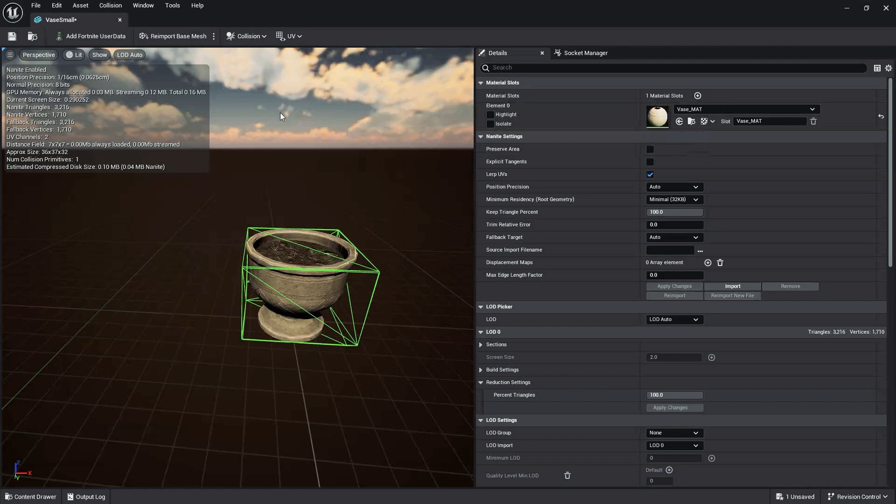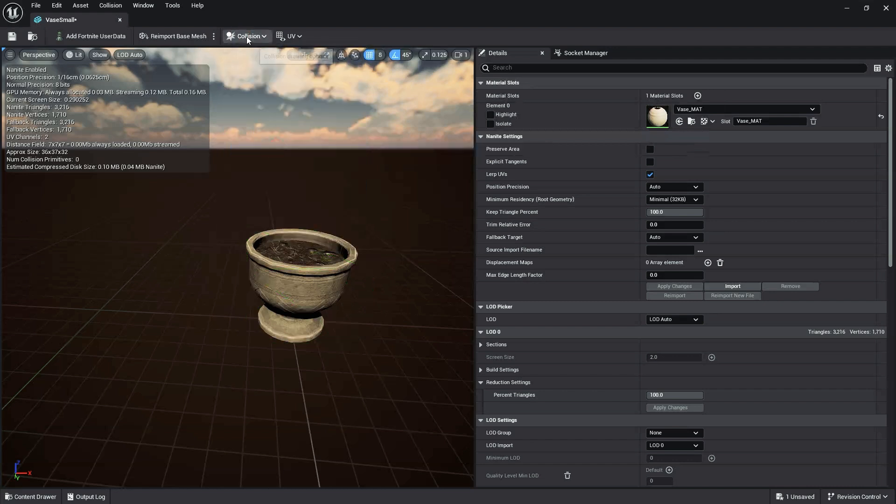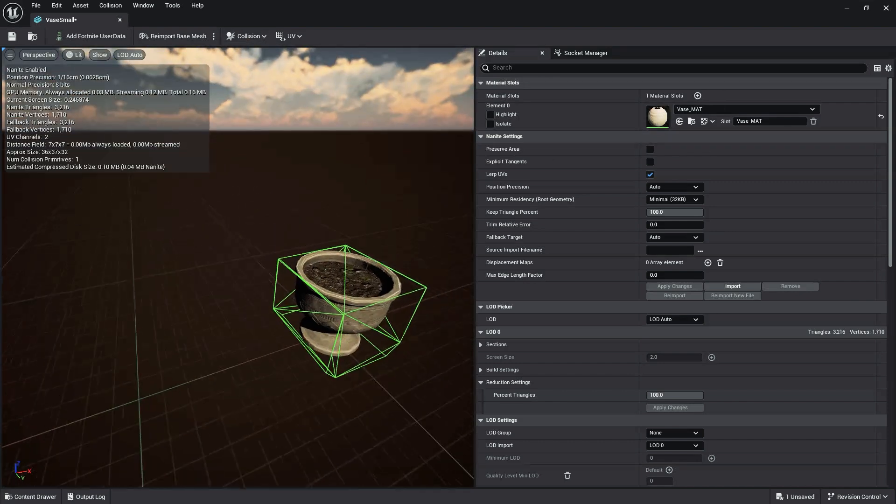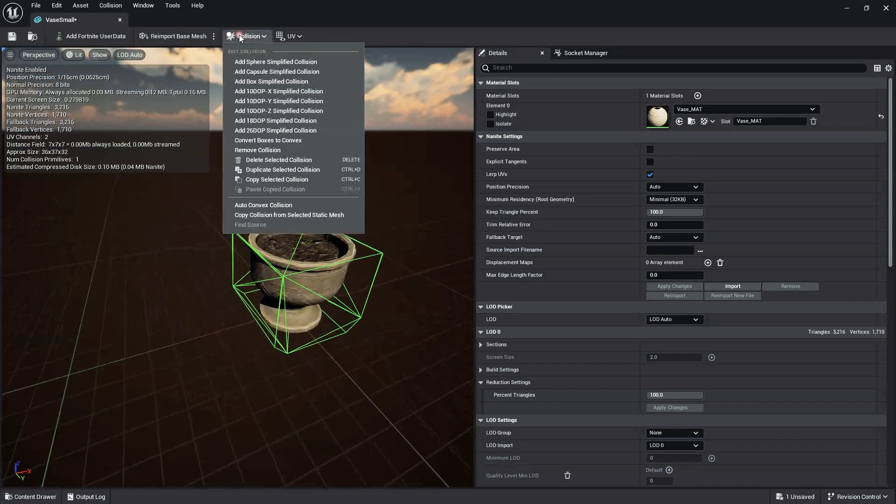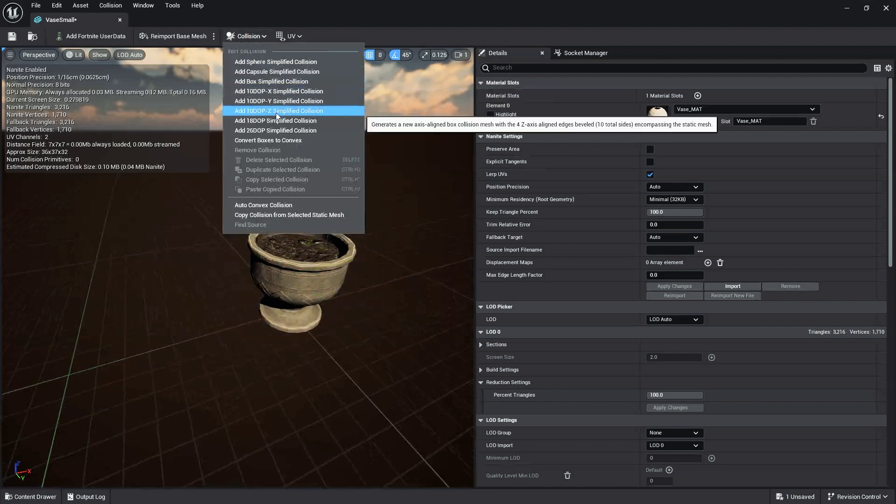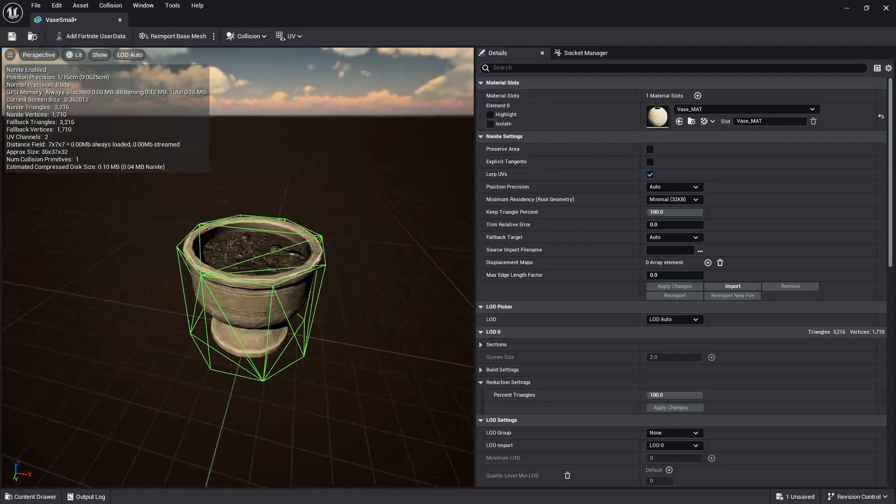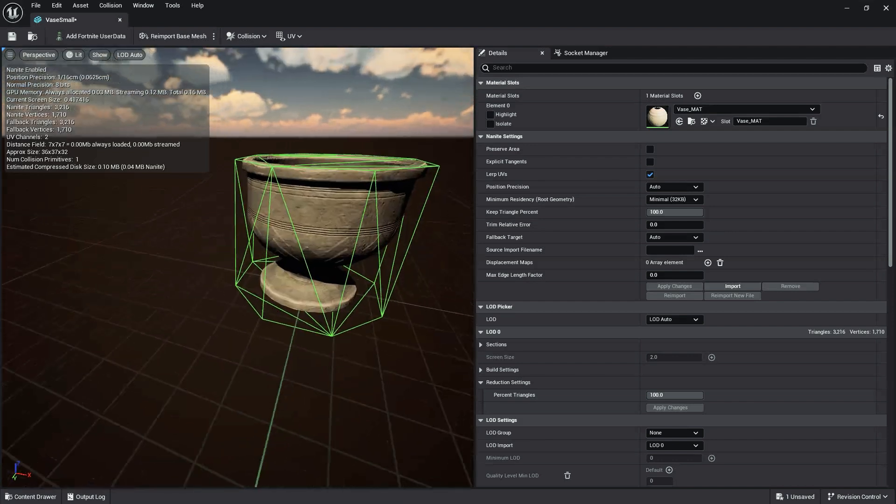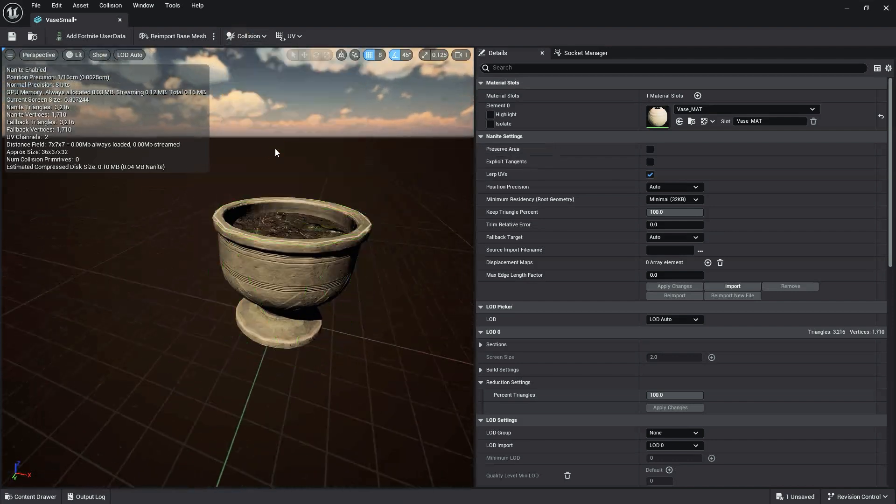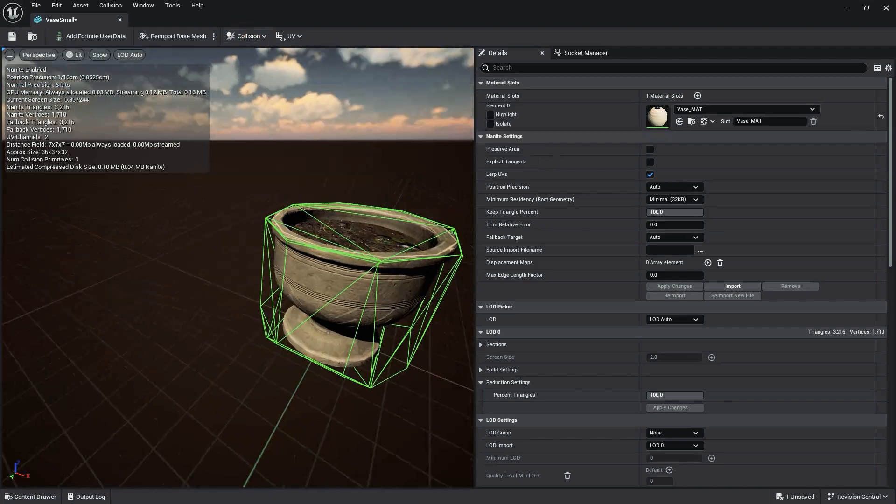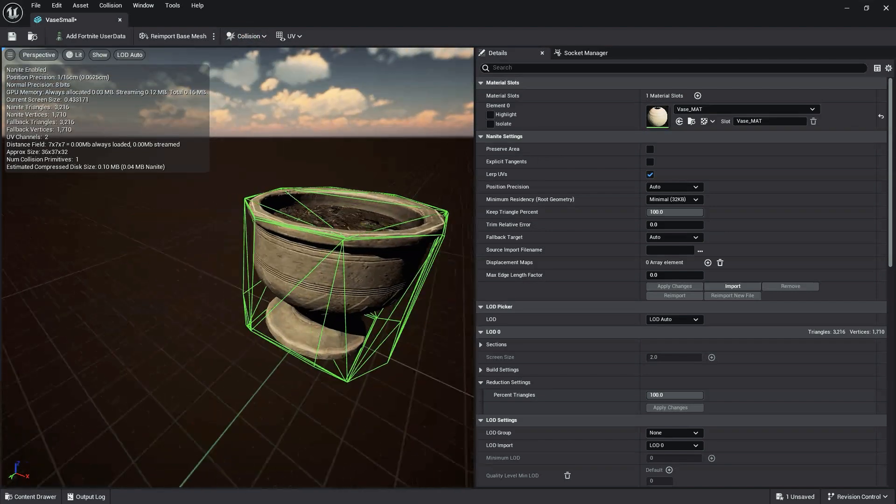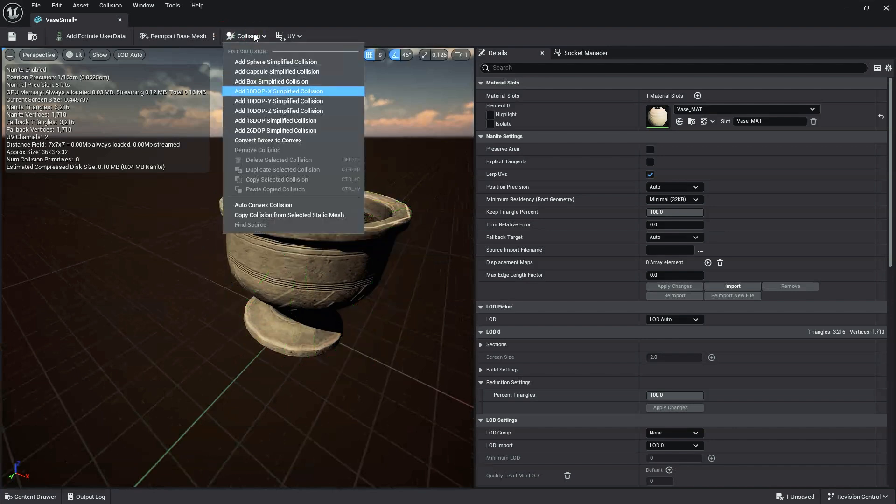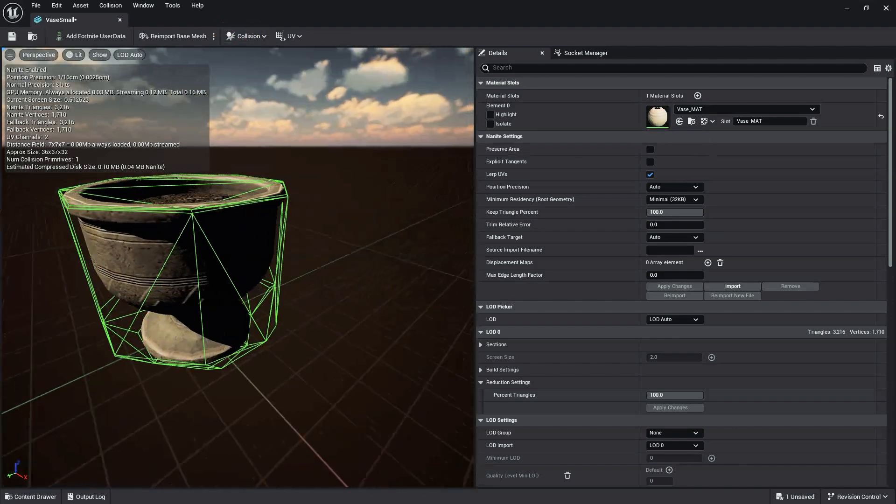K-DOP is a type of bounding volume, which stands for K discrete-oriented polytope, where K is the number of axis-aligned planes. Basically, it takes K axis-aligned planes and pushes them as close to the static mesh as possible, then uses the resulting shape as the collision hull. In the static mesh editor, K can be 10, a box with 4 edges beveled, 18, a box with all edges beveled, or 26, a box with all edges and corners beveled.